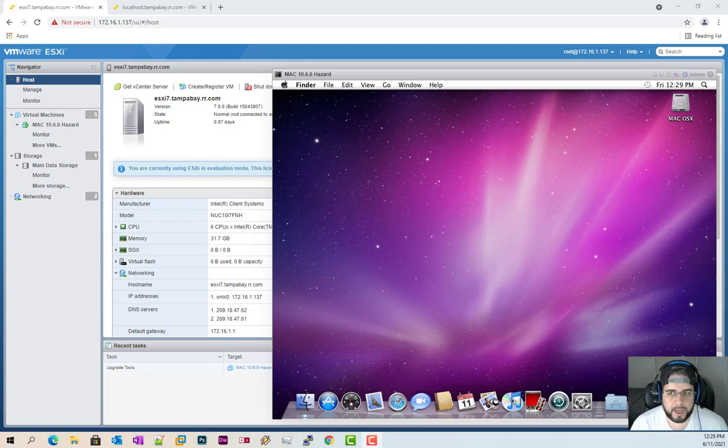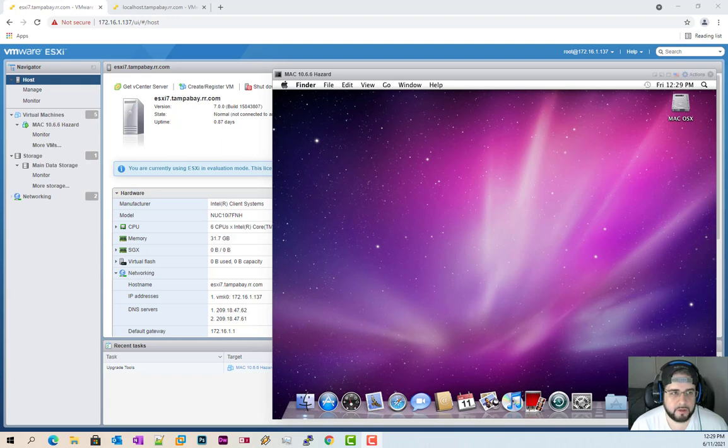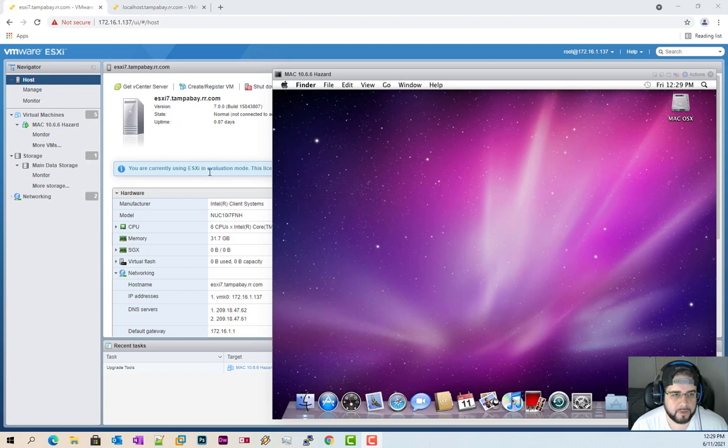Hello everybody and welcome back. So today's video we're going to try to keep it simple and sweet and it's going to be getting your Mac OS X onto your ESXi hypervisor.